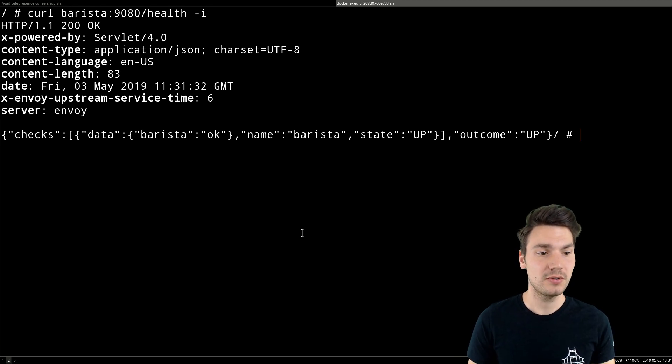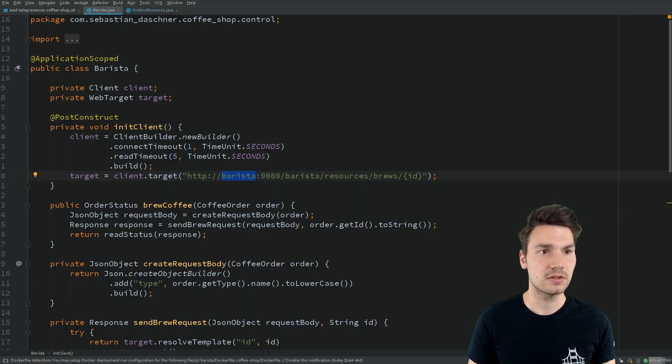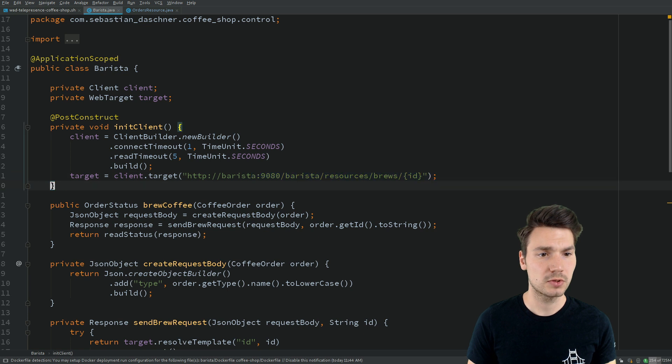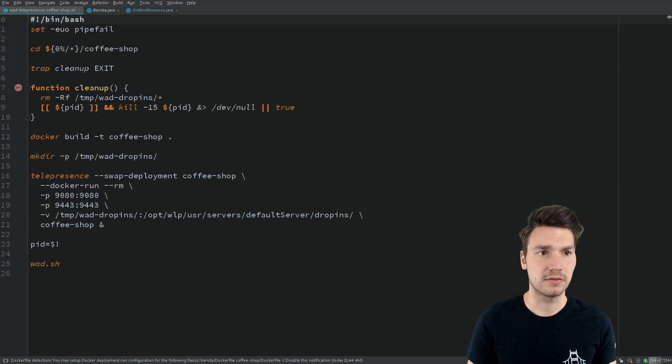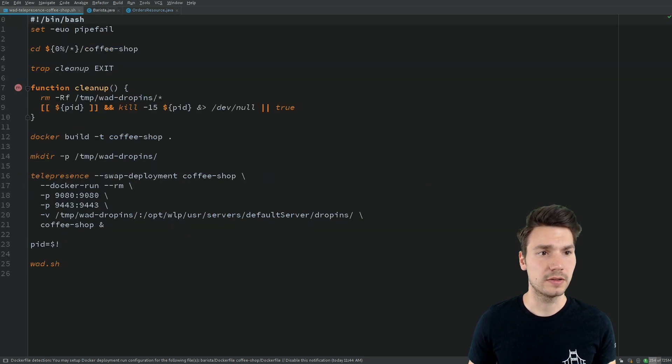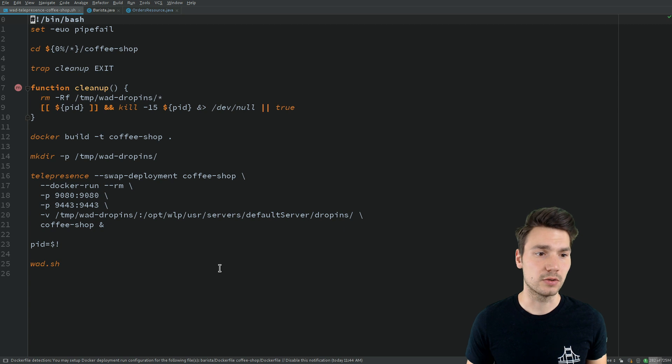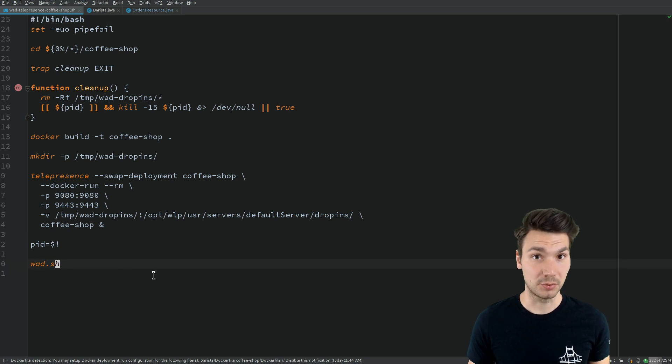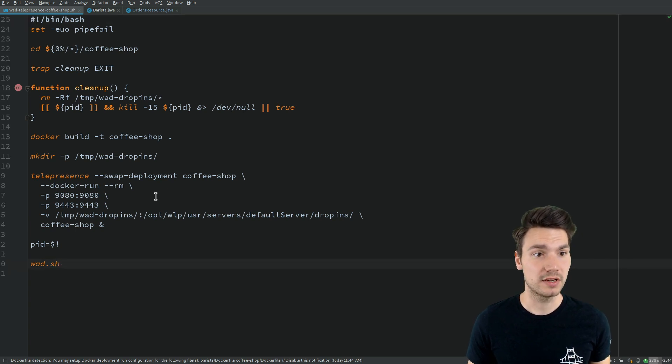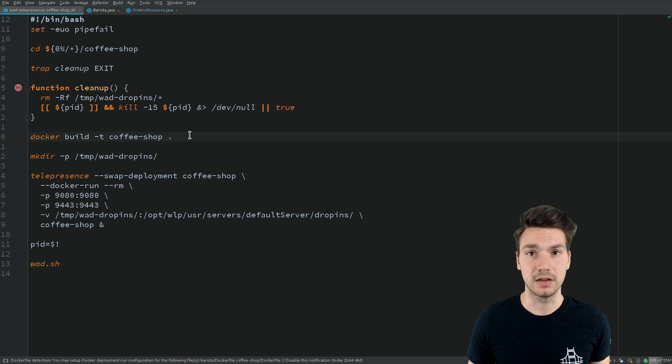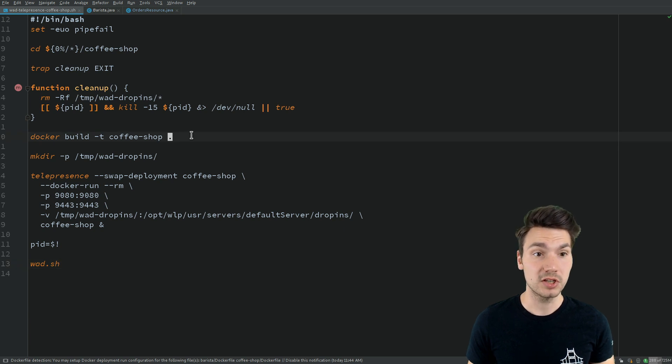How do I set up that connection? The telepresence tool has a lot of examples online. This is the example I'm using that includes this watch and deploy approach.